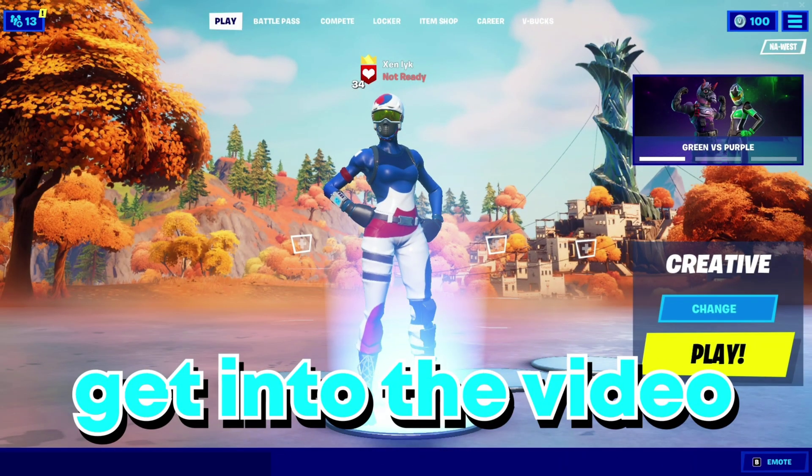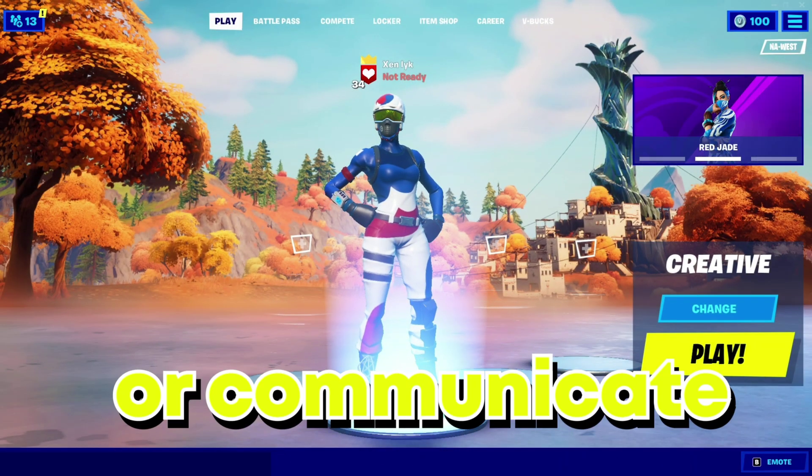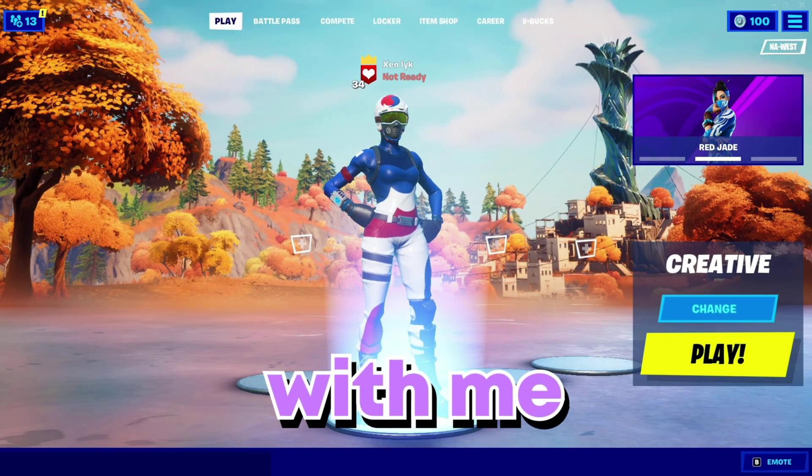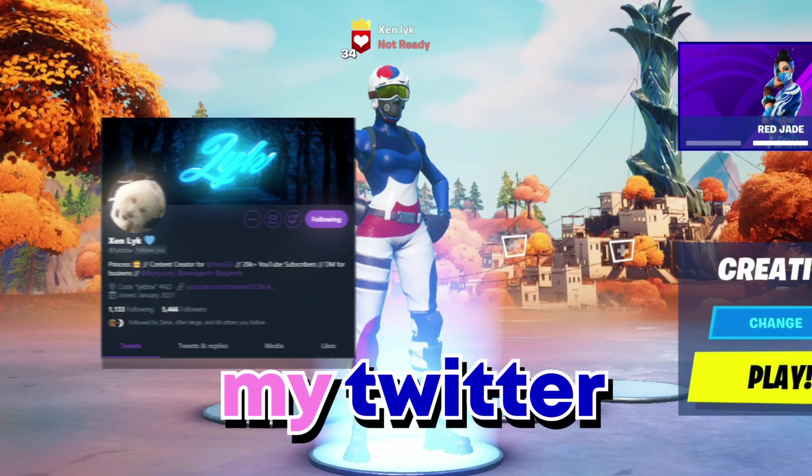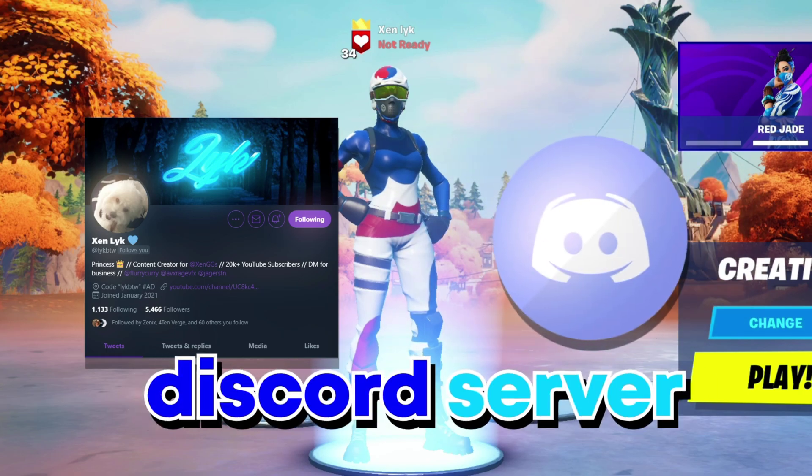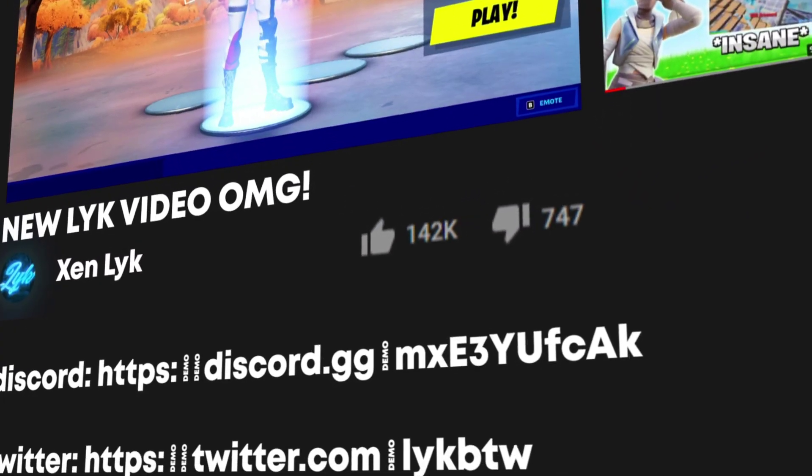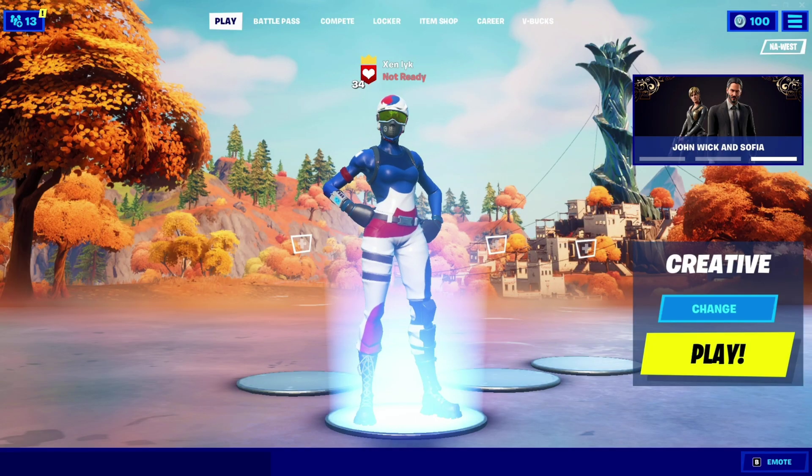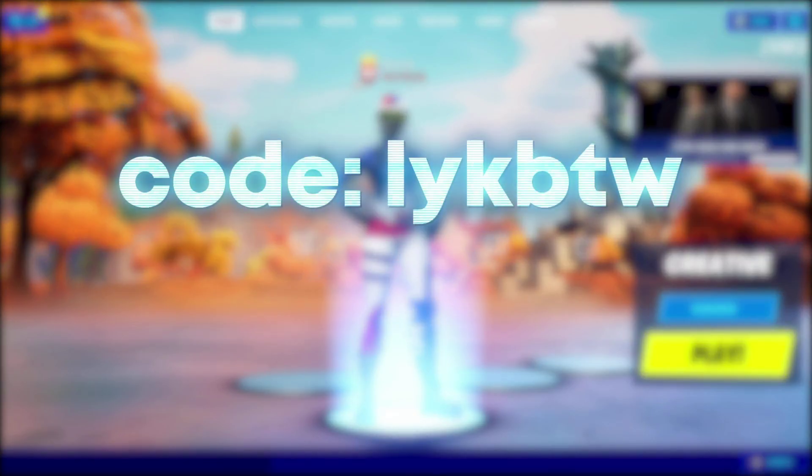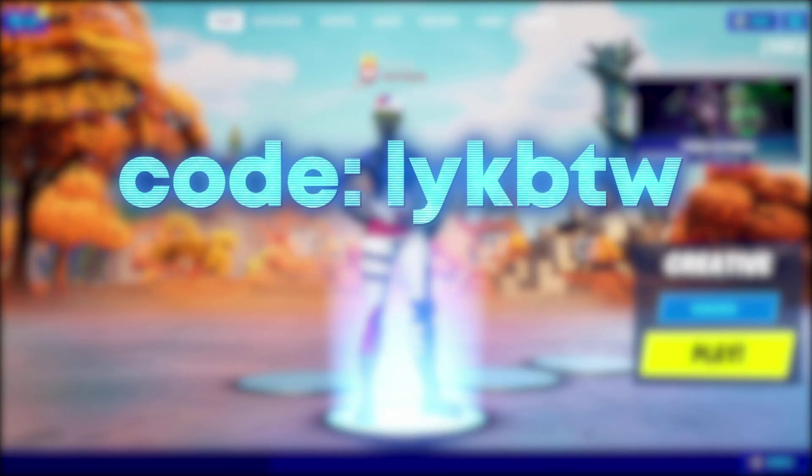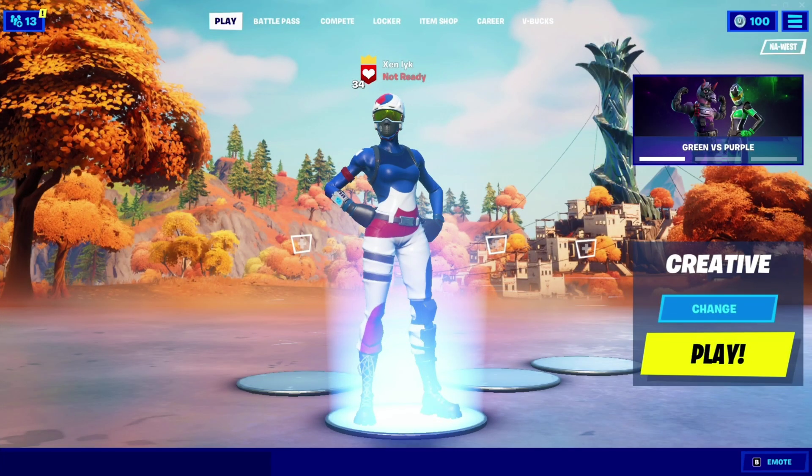Right before we get into this video, if you want to support me or communicate with me, please go follow my Twitter and join my Discord server. You can find both links in the description. If you would like to support me in Fortnite, feel free to use code LICKBTW in the Fortnite item shop. Thanks so much, I hope you enjoy the video.